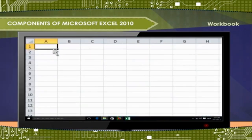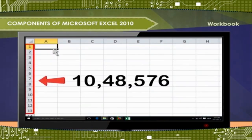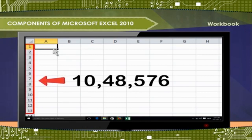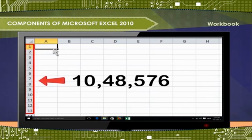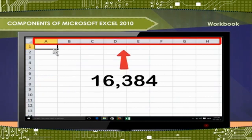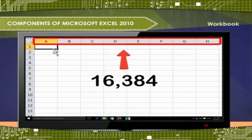Rows: Each worksheet has 10,48,576 rows numbered from 1 to 10,48,576.